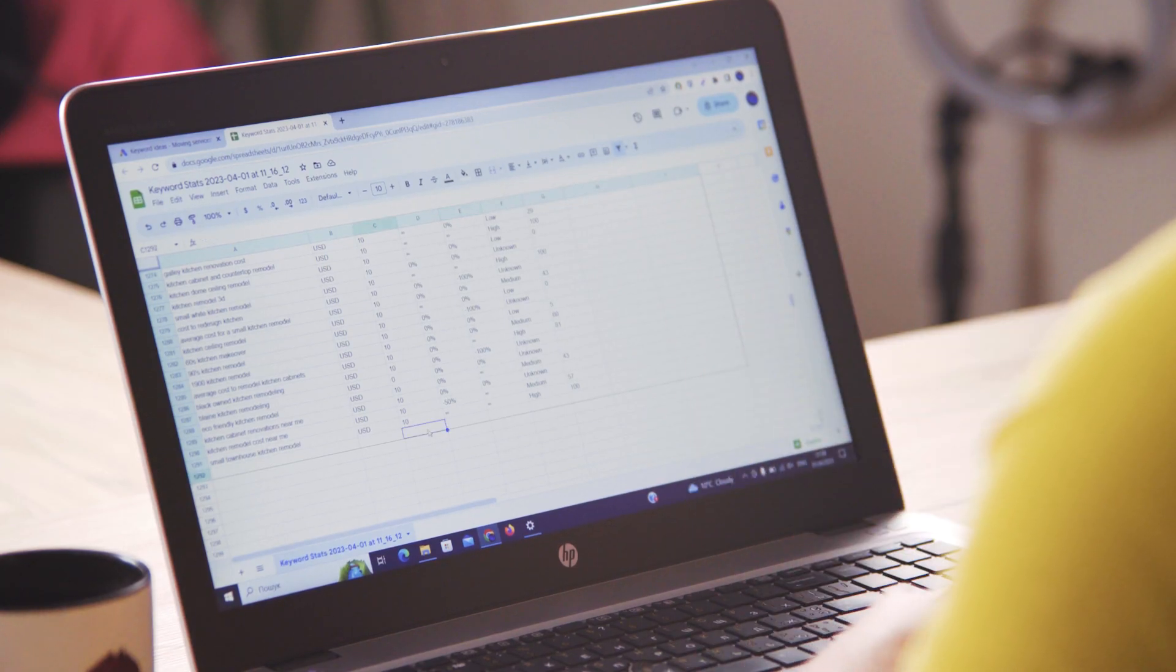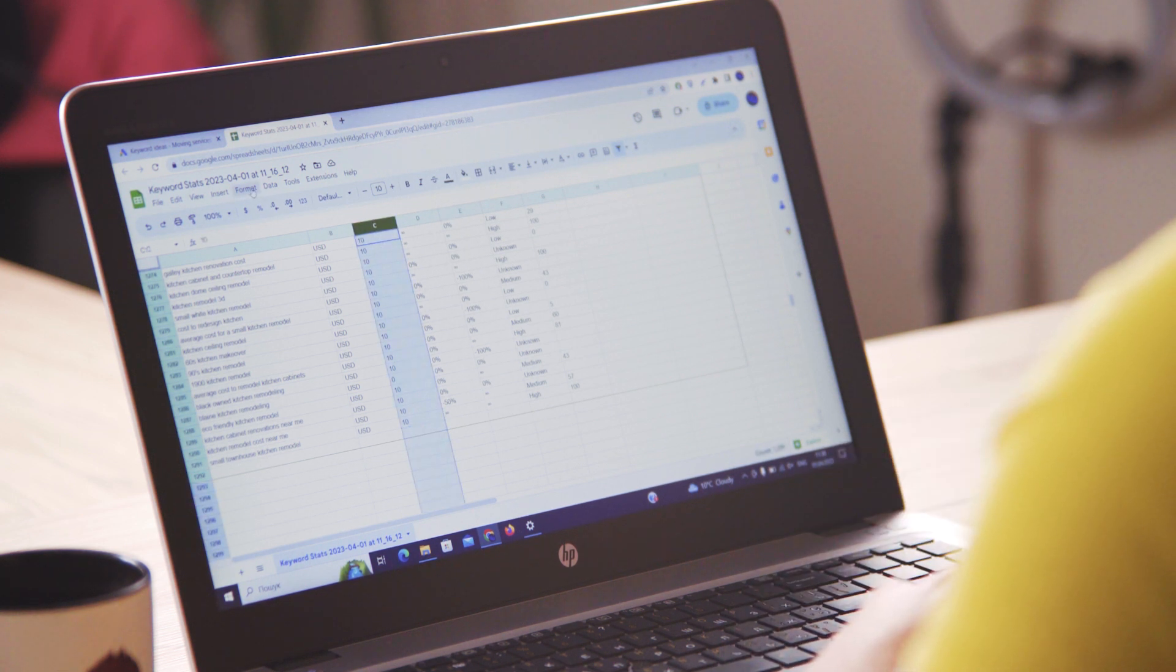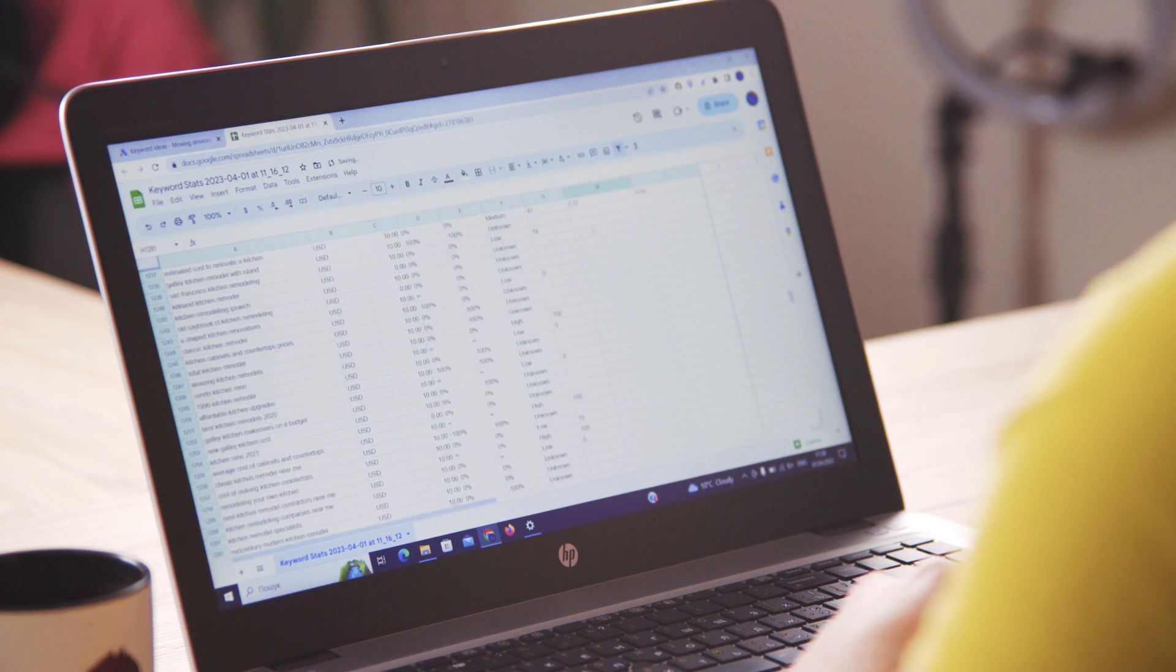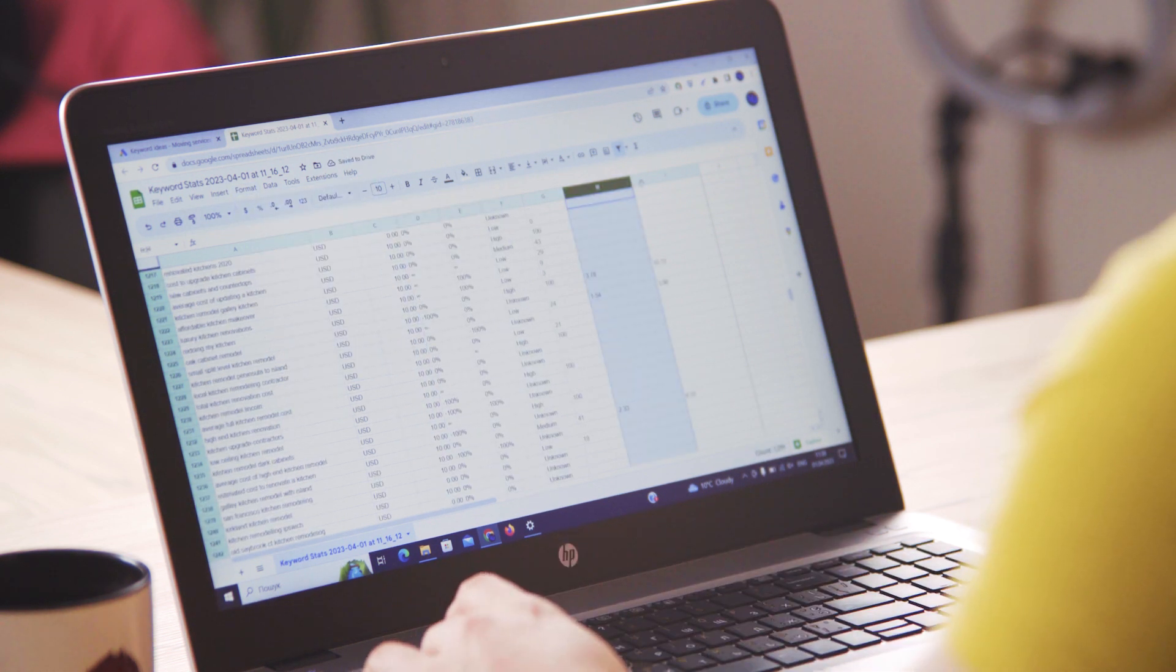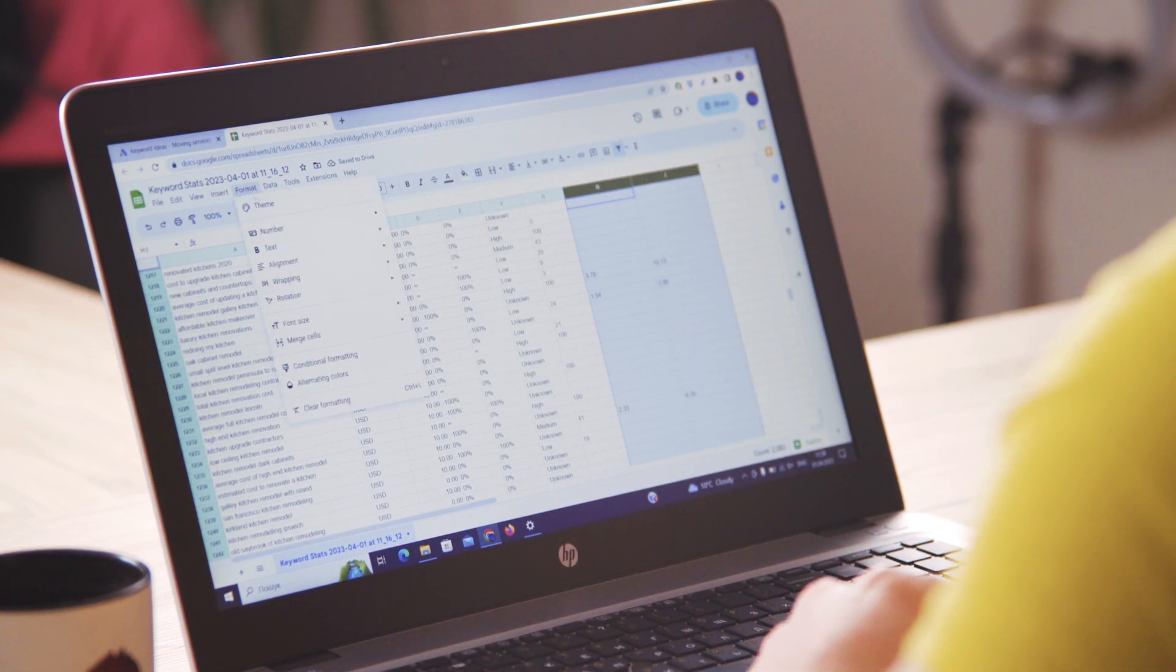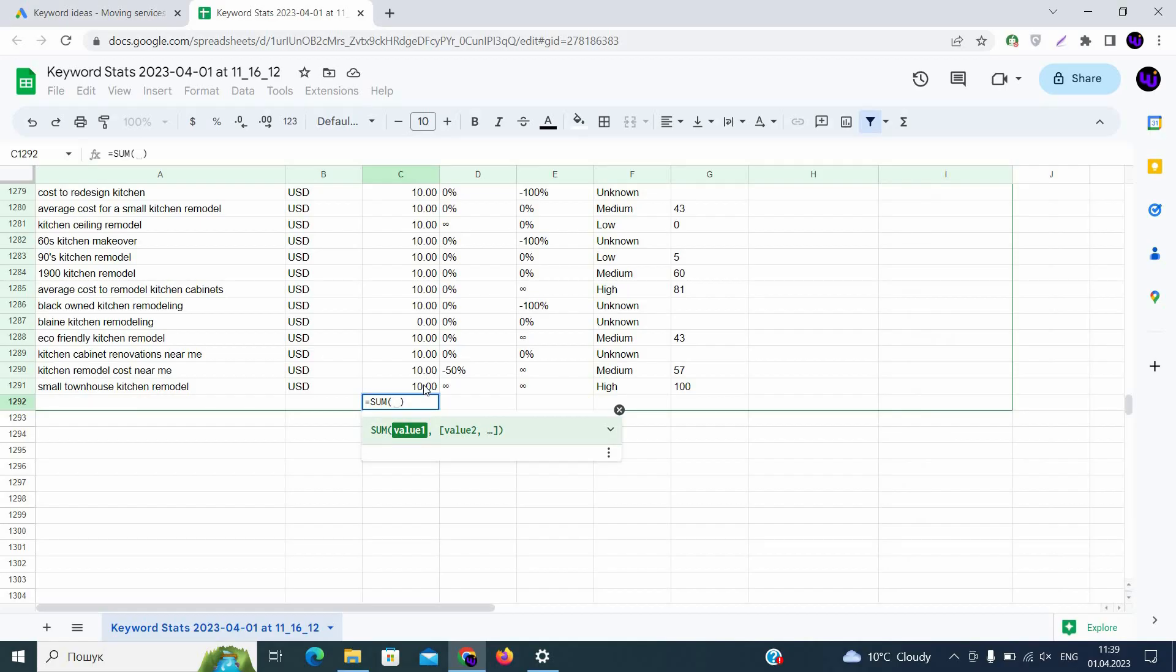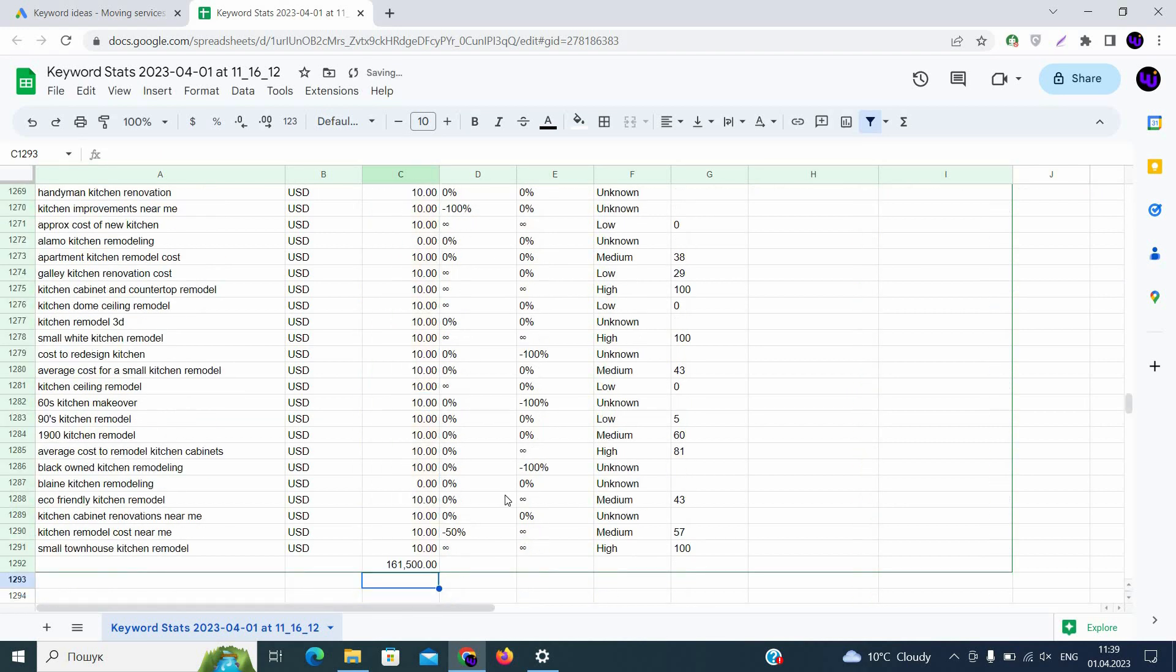First of all, we need to change the format of the cells because it's text. We'll need to go format number and choose a number. The same for the cells that we'll use with bids that we have, low range and high range bids that we already discussed. Now, let's calculate the sum of our market volume. We are using sum function here in order to calculate the sum of all searches that we have on our market for kitchen cabinets for our list. So we have 161,500 searches a month.